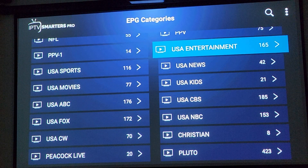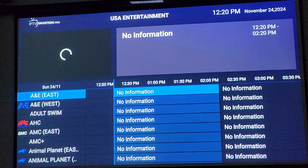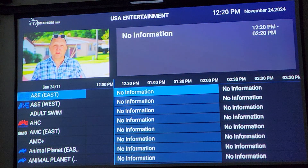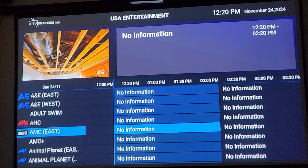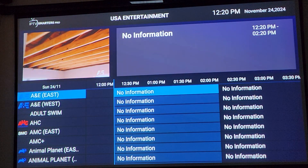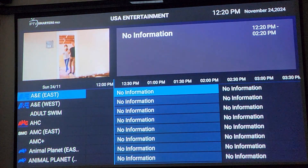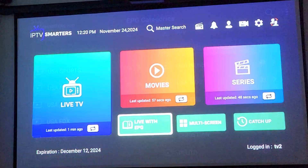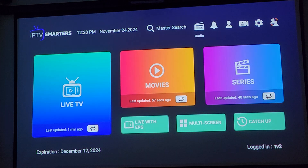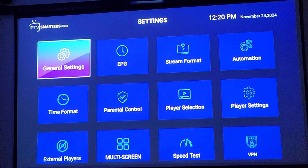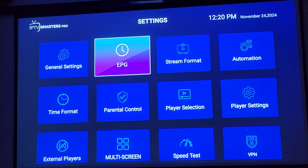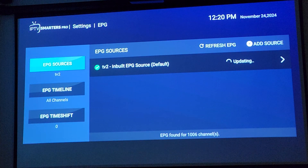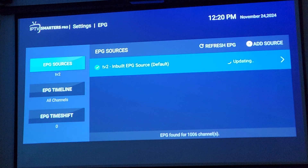We'll just go to USA Entertainment to start. You will notice there's nothing in the information right now — it does take a couple minutes for the guide to populate. So if we back out of here, we'll go right back up into the settings, then EPG, and you'll see that the guide is updating.